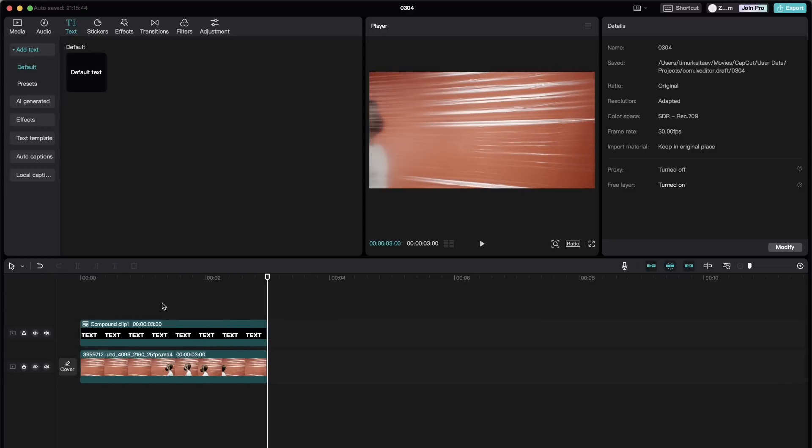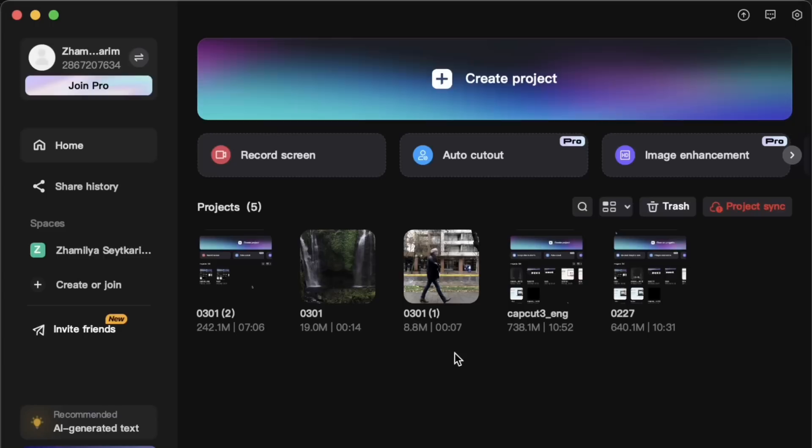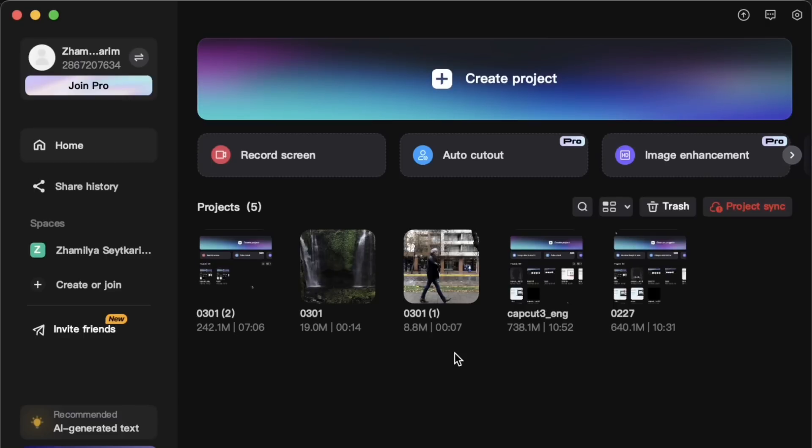So this is how we made the reverse text revealing effect. So text disappearance one. And this was the tutorial on three easy yet interesting text animations. And therefore introduction to motion design in CapCut. None of these effects require the pro version. And I hope you found it useful and see you in next videos.